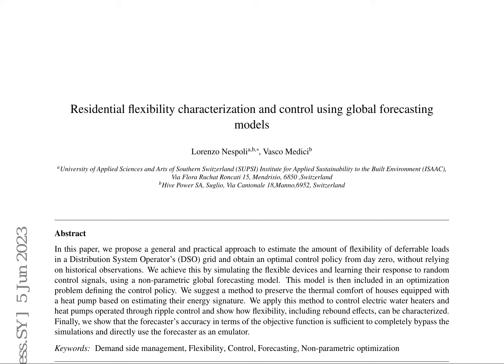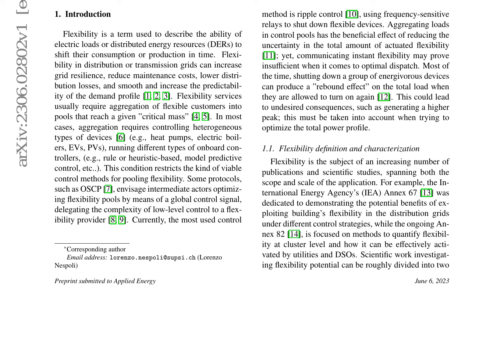Flexibility in distribution or transmission grids can increase grid resilience, reduce maintenance costs, and smooth the demand profile. The authors highlight the limitations of current control methods, such as ripple control, which can produce a rebound effect on the total load when devices are turned back on.